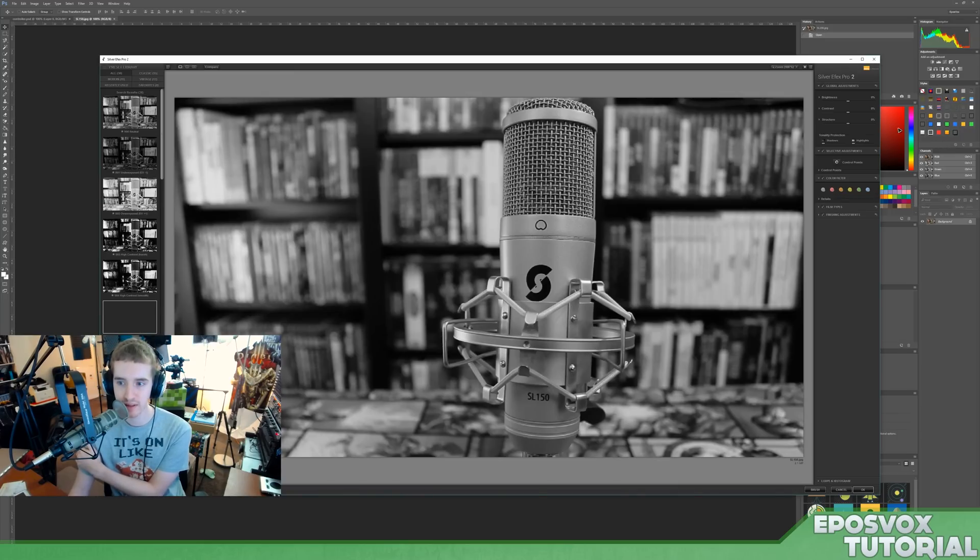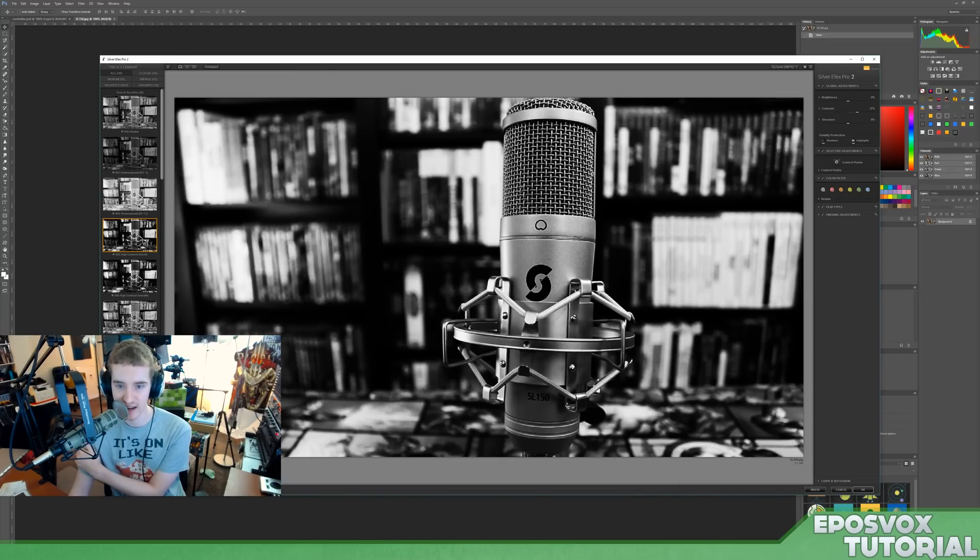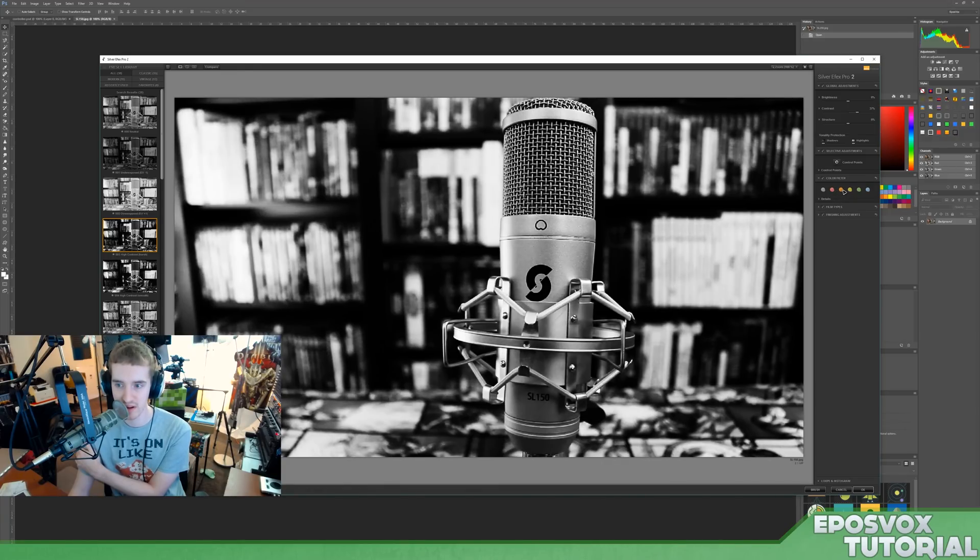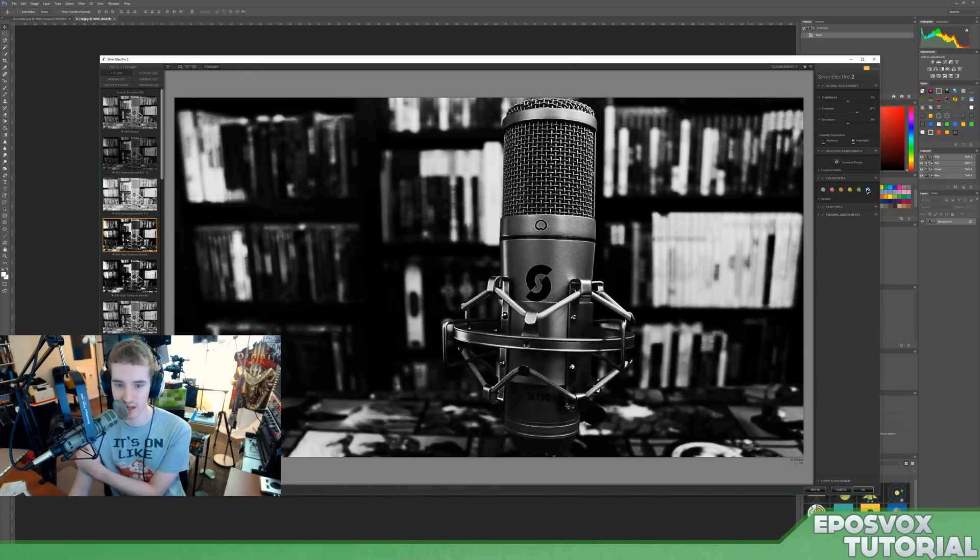If we go over here to high contrast black and white, then we can add a color filter, which is going to change how the black and white filter works, because it's based on what color you're filtering out there.